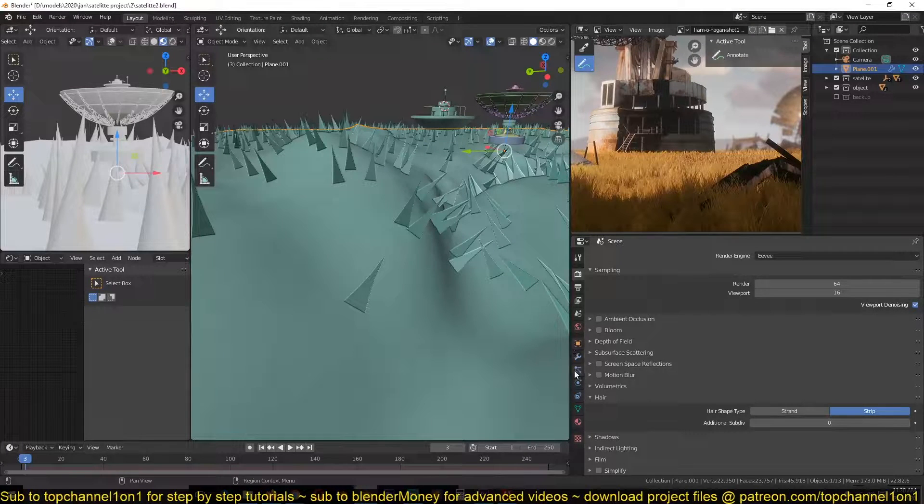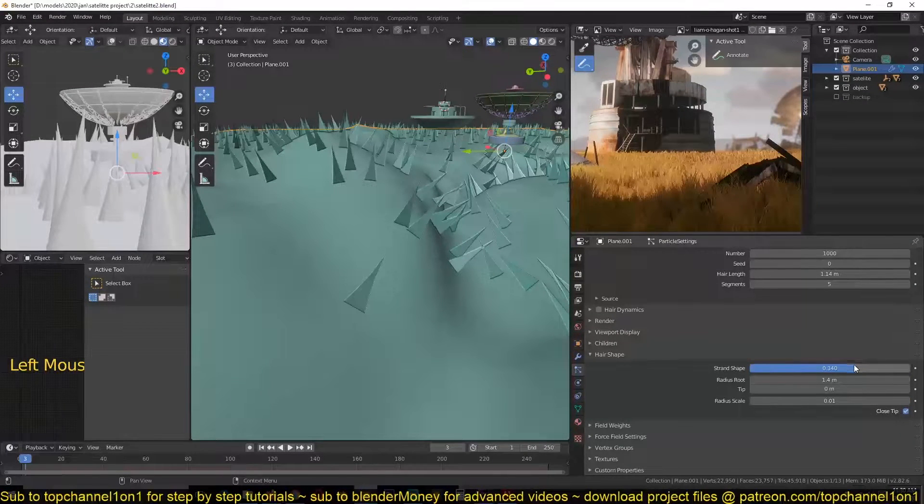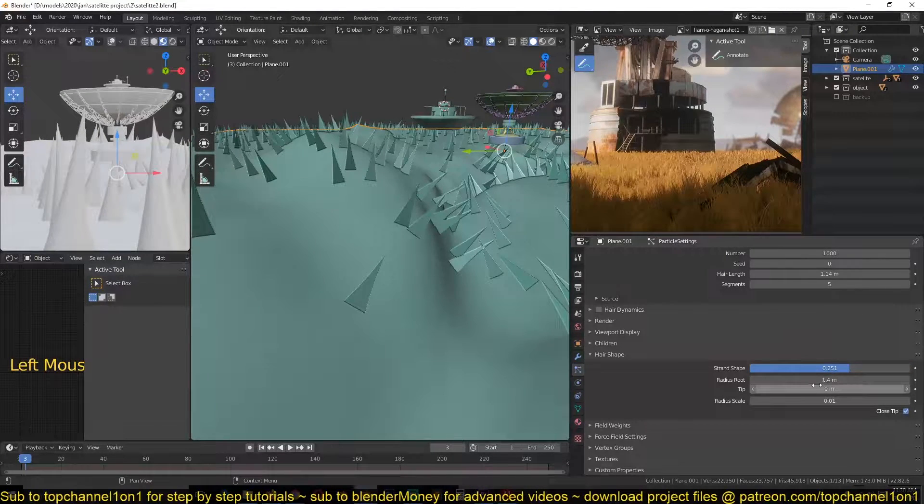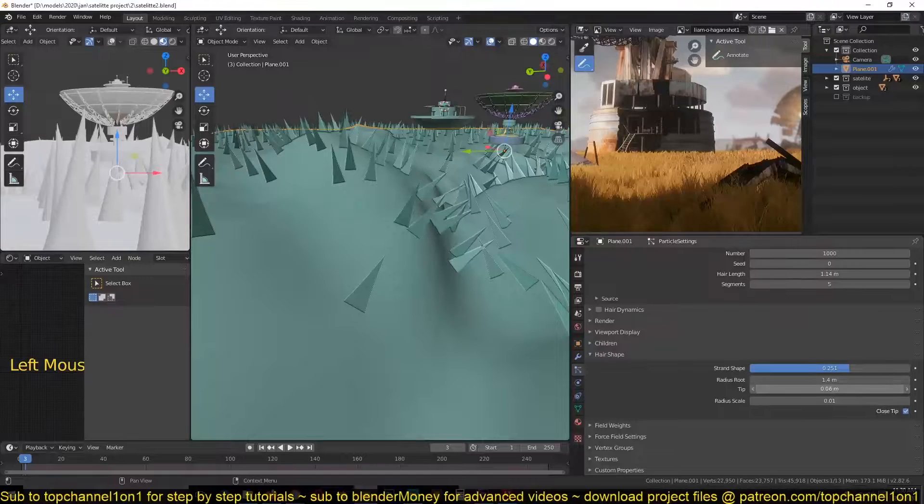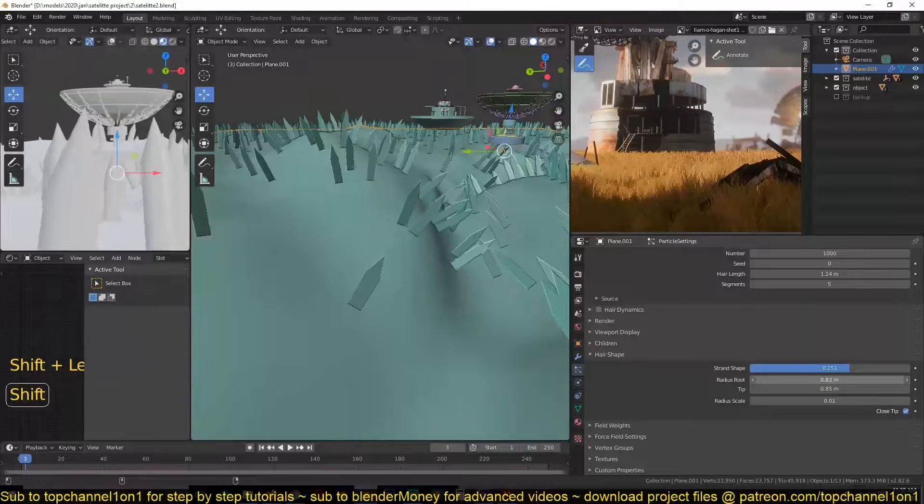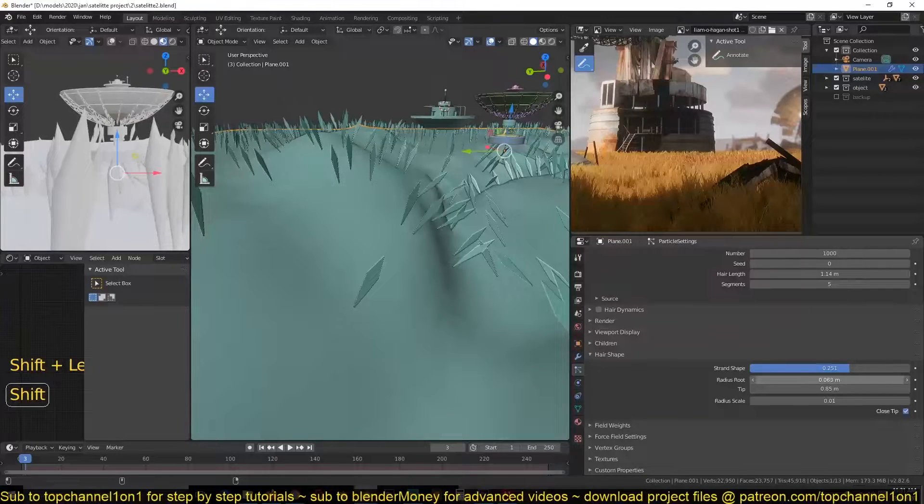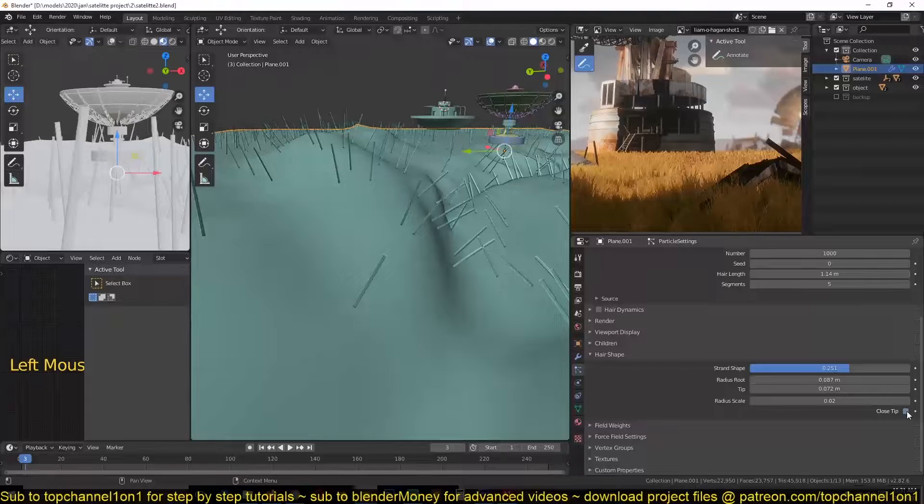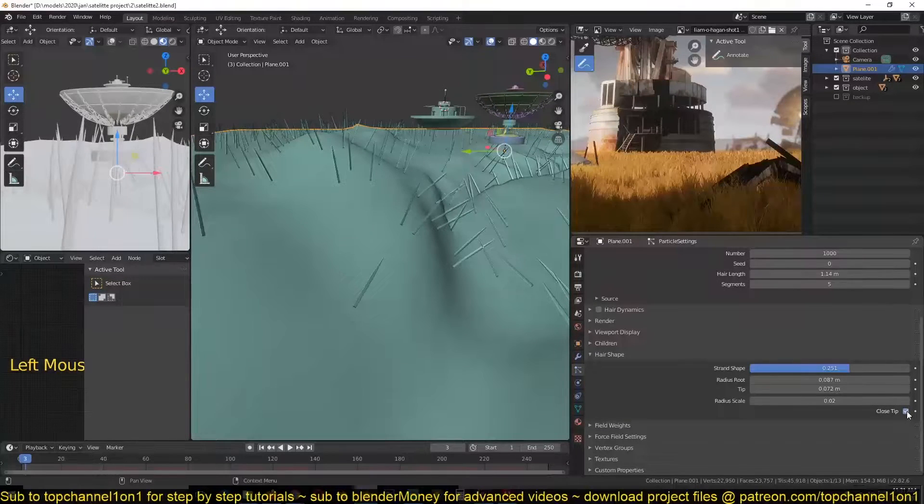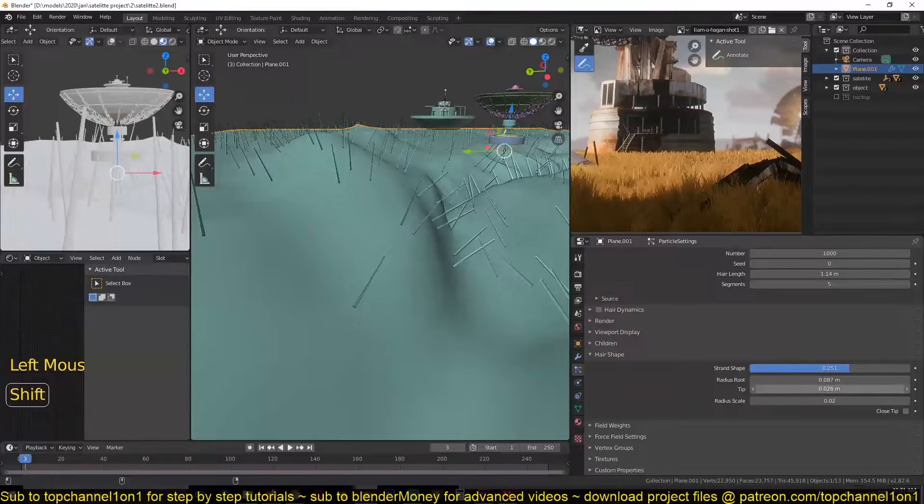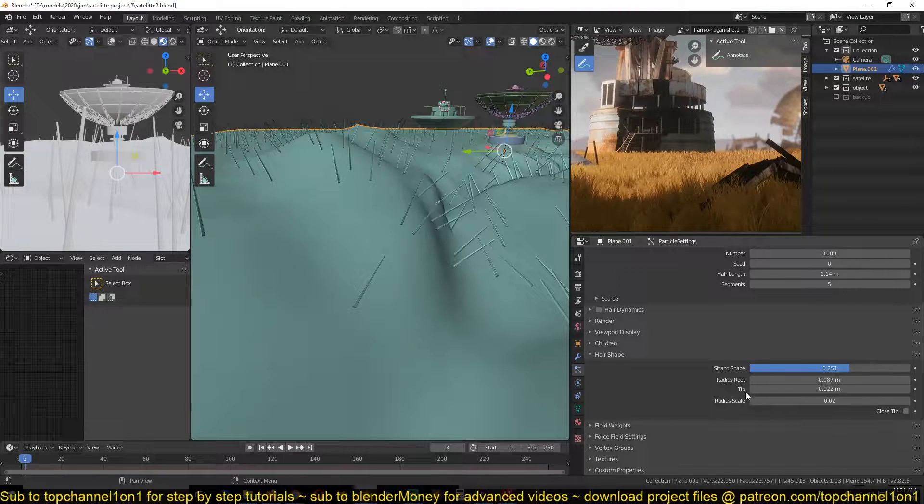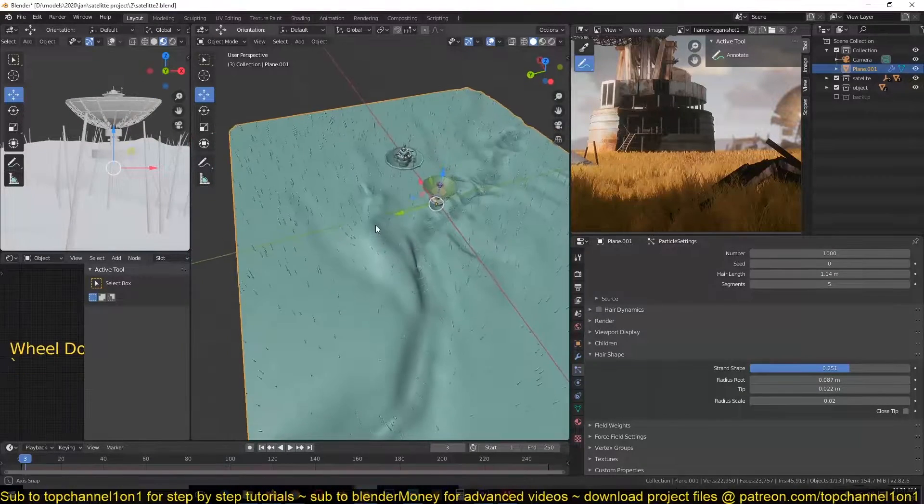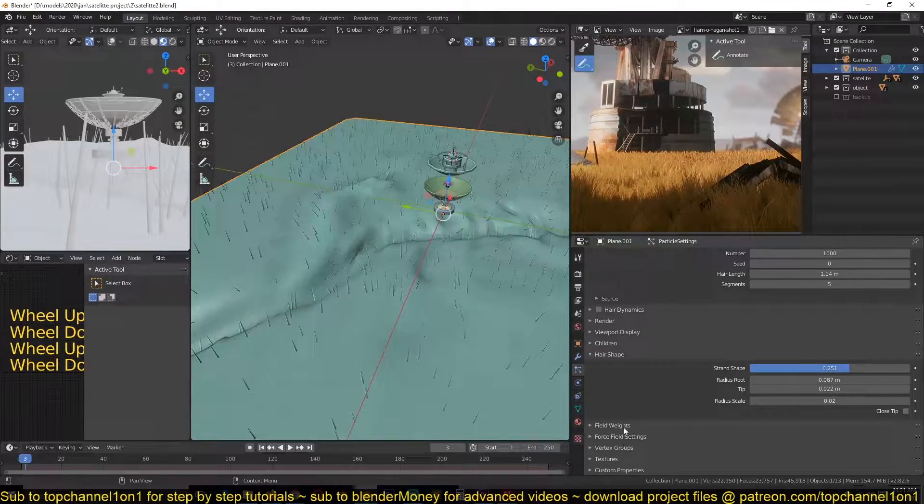Now we can go back to the hair settings and under hair shape, we can play around with the shape here. So you can see the tip is set to zero. If we play with this a bit, maybe reduce. I'm not sure which one would look best. Actually, I think instead of closing the tip, we can have it like that.